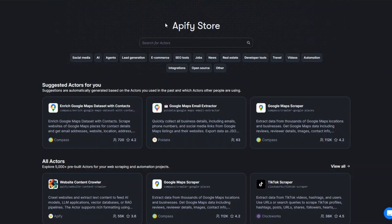To scrape Twitter followers I'm going to use this tool called Apify. It's an incredible tool that you can use to scrape any website and automate projects. To get 30% off your first purchase, just click the link down below in the description and create an account on Apify.